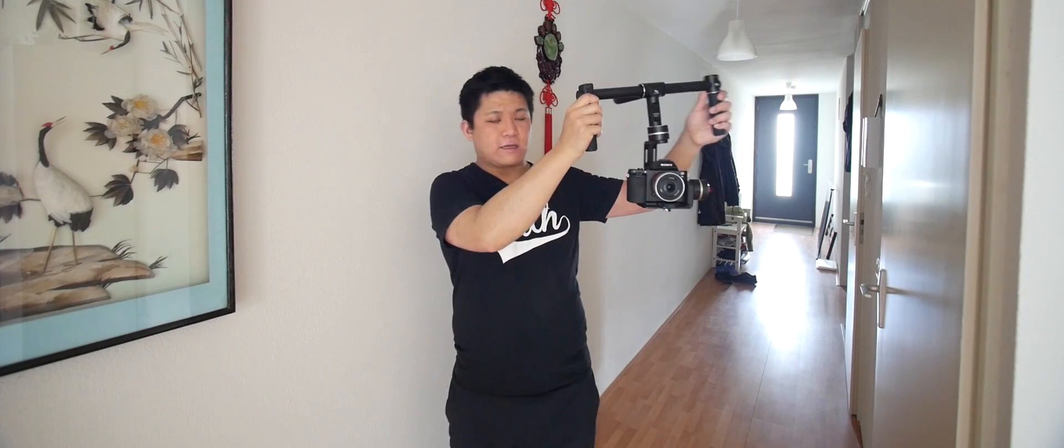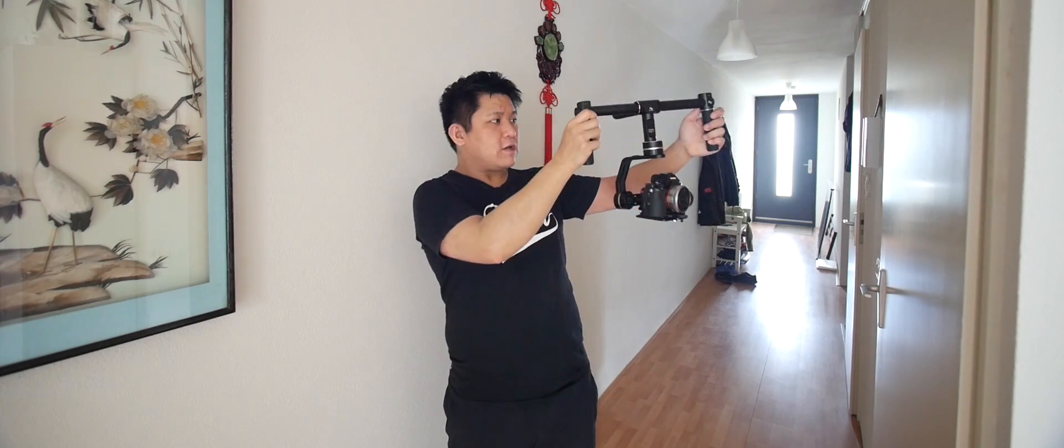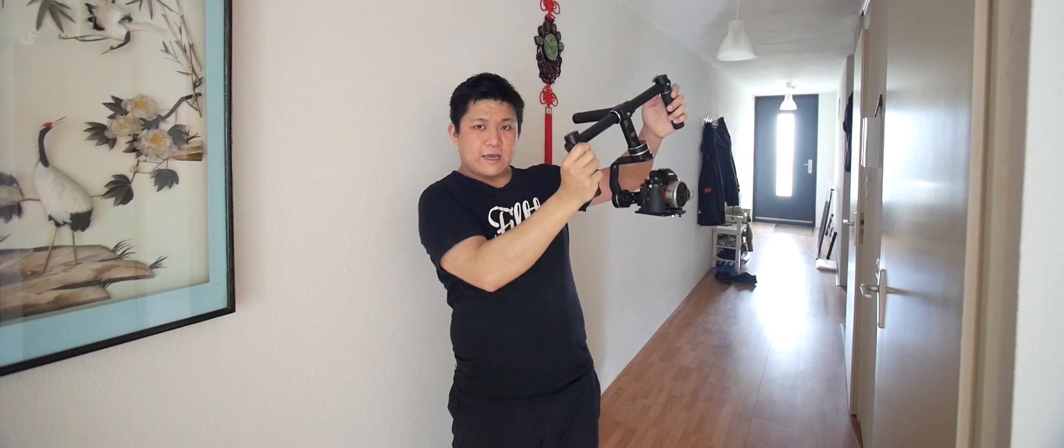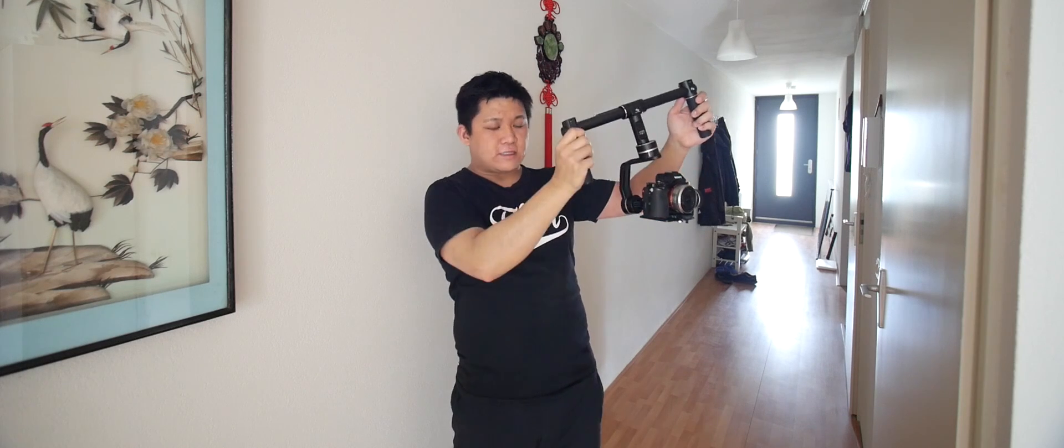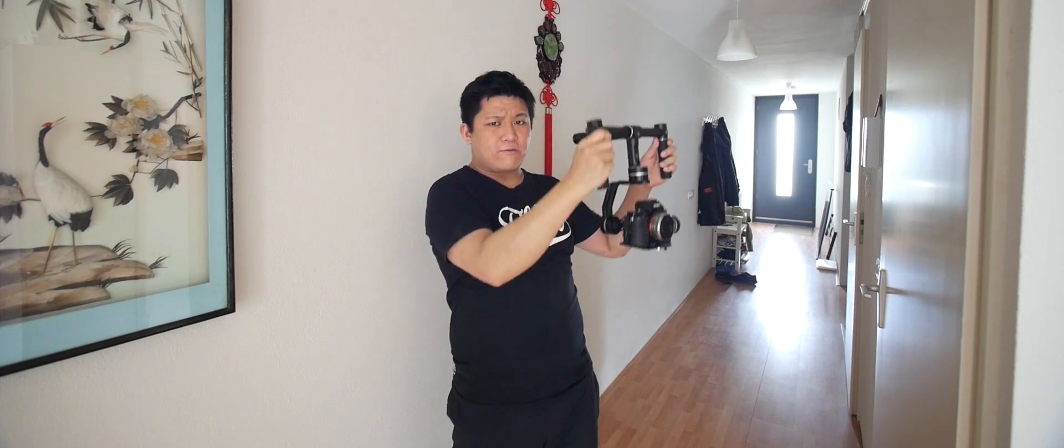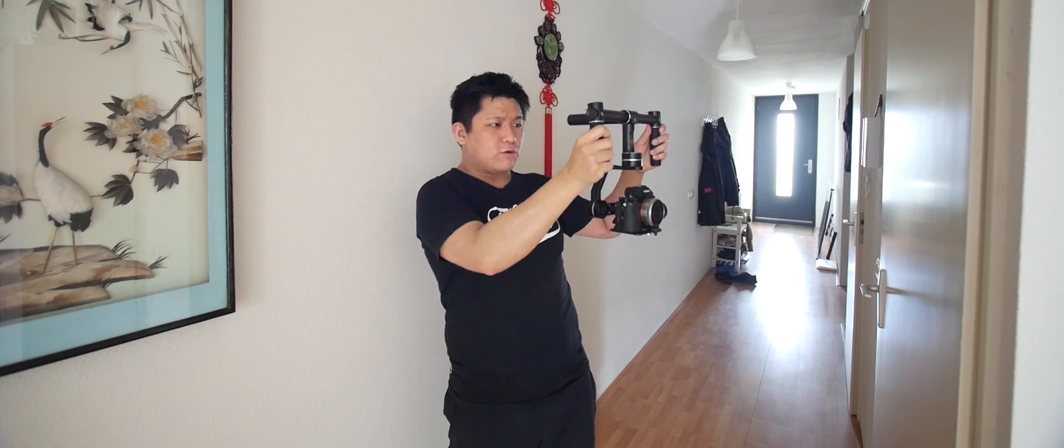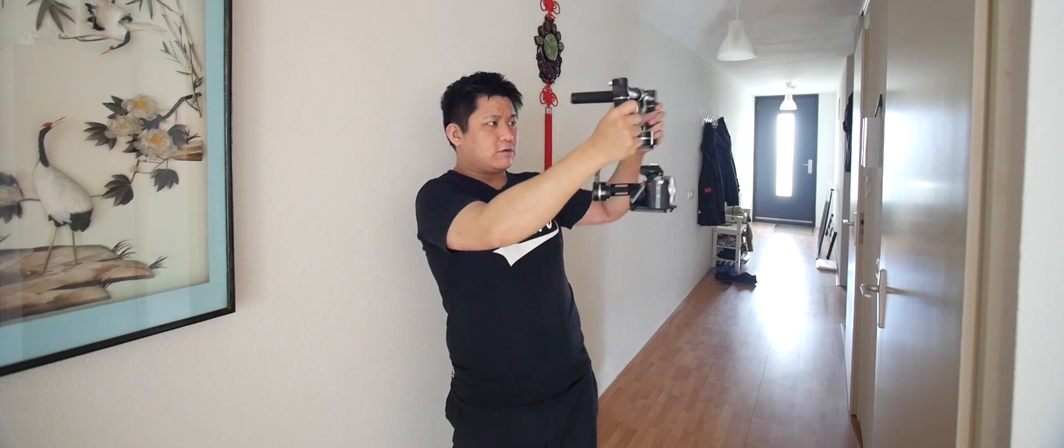So this is my gimbal and it's really nice and stable. However, using it with both my arms, it's actually quite heavy.